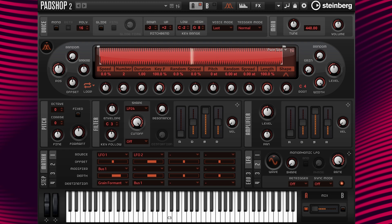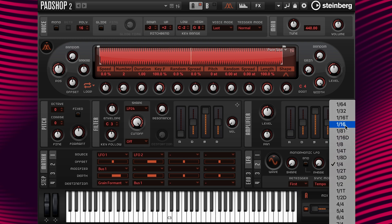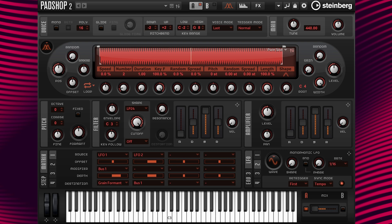Now I can hear the half note pulse as well as the fast rate of LFO 2. If I want to change the rhythm of the pulse, I could turn the re-trigger on and change the sync mode to tempo, then choose a different rate value. I'm going to choose 16th notes. Now it sounds like this.